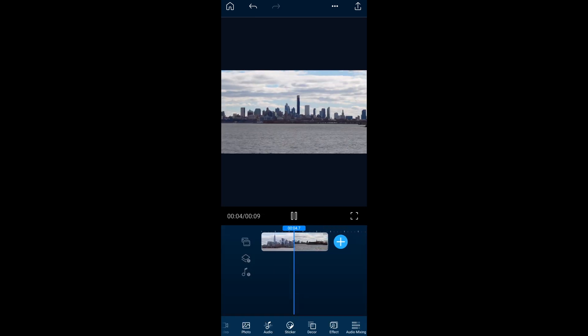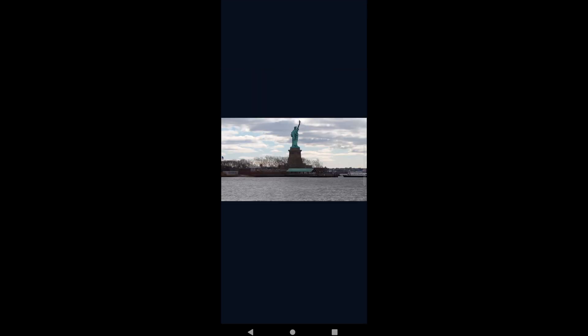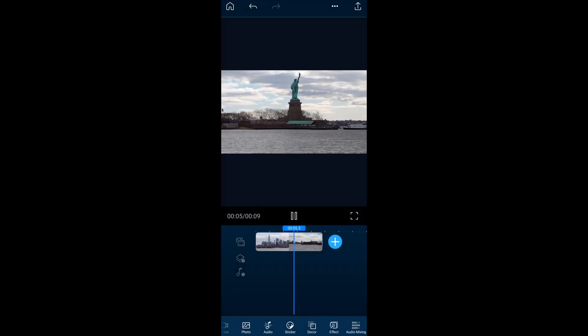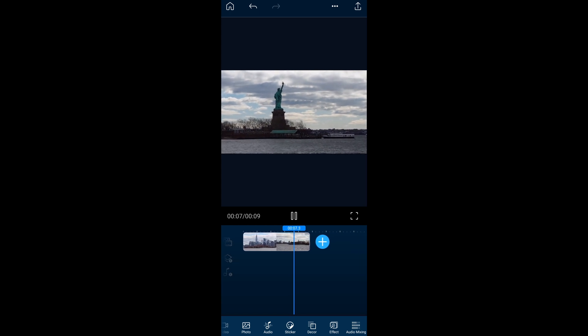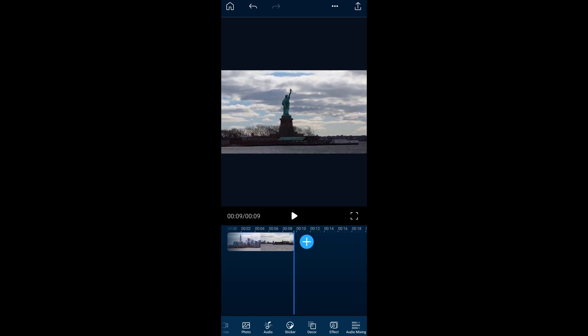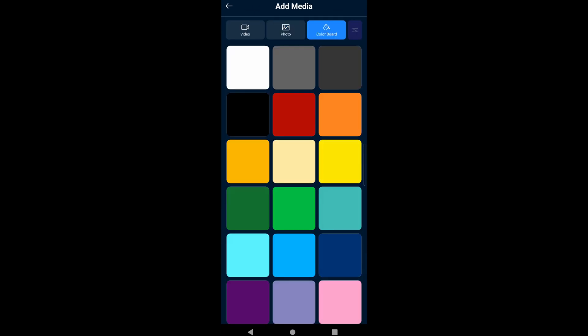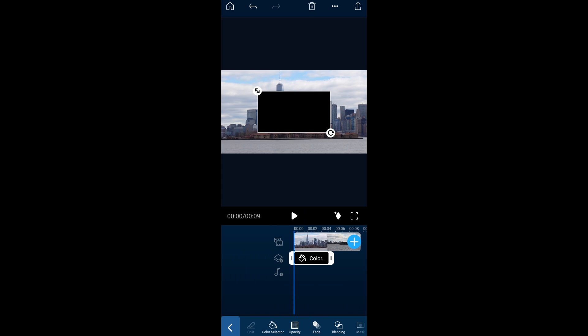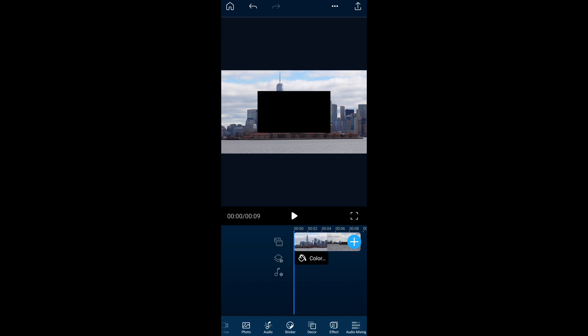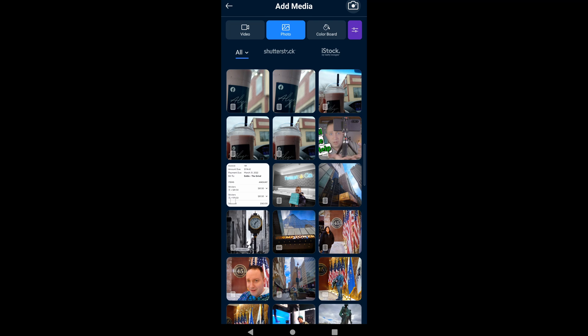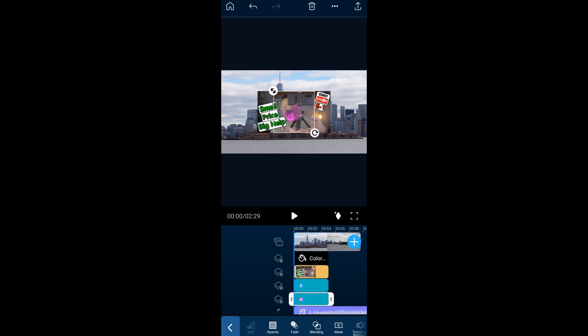I'm going to layer a bunch in the timeline just to see how tall it gets. Adding more layers just to see how wide the timeline gets — it just gives you a scroll. I like this height of the timeline now. It's nice to have a tall timeline.